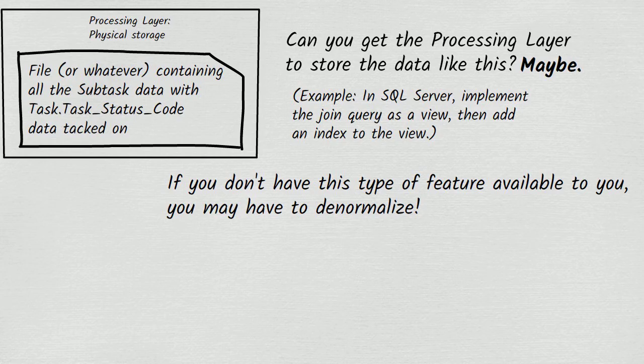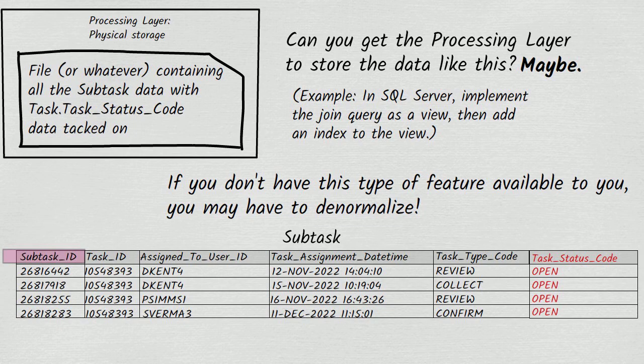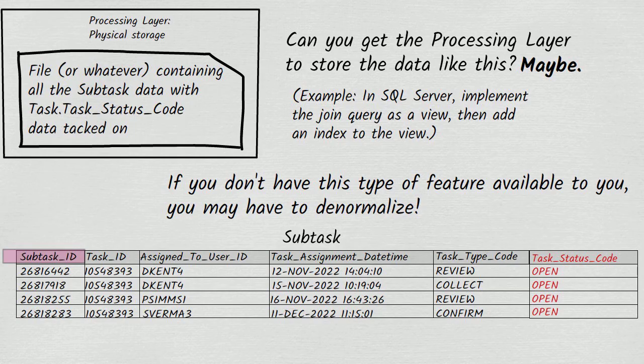This, of course, carries the risk of data inconsistencies. Whichever way you achieve it, having task status code physically stored with the subtask records is likely to make for faster queries whenever somebody wants to know the task status code of a subtask.